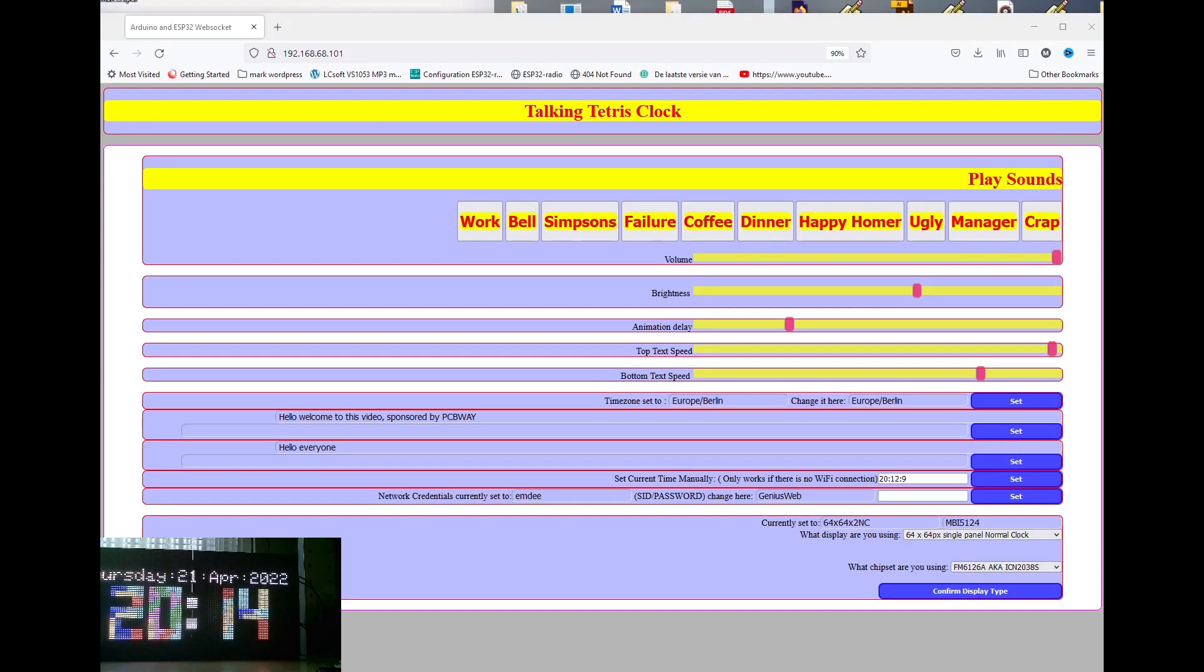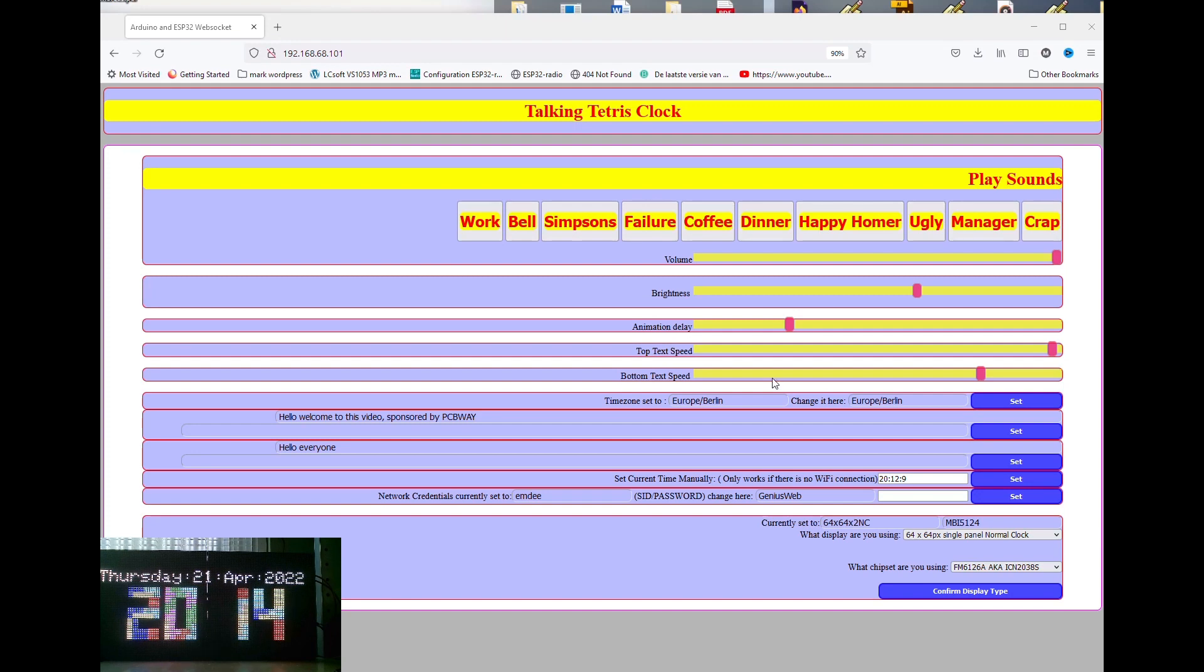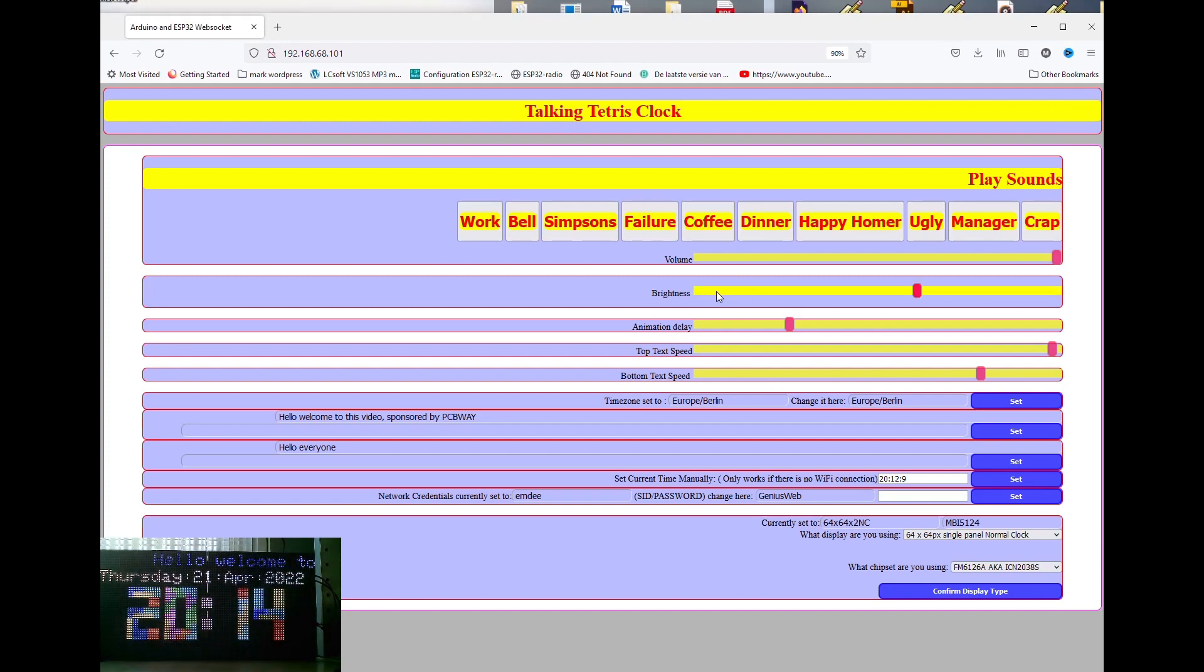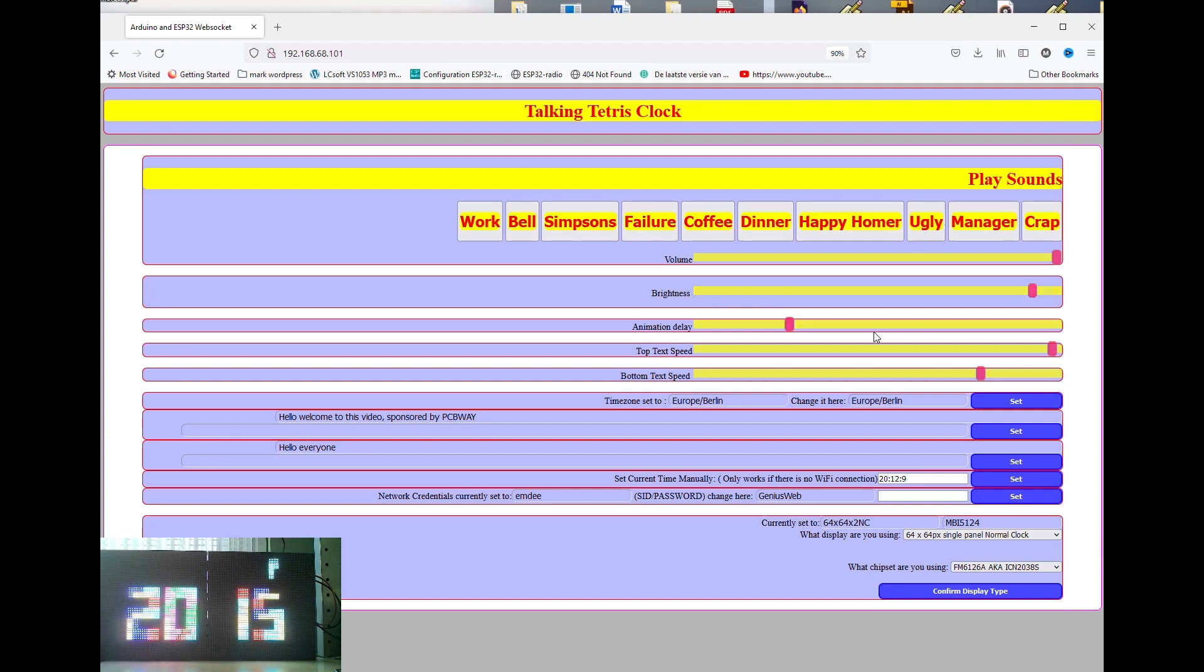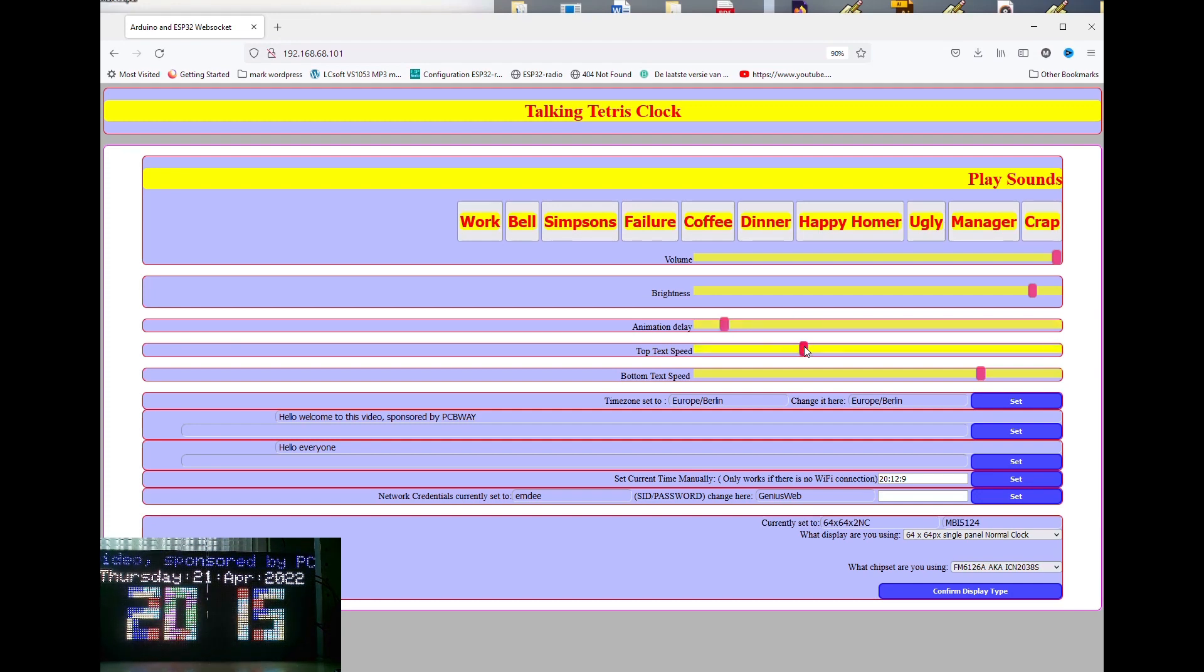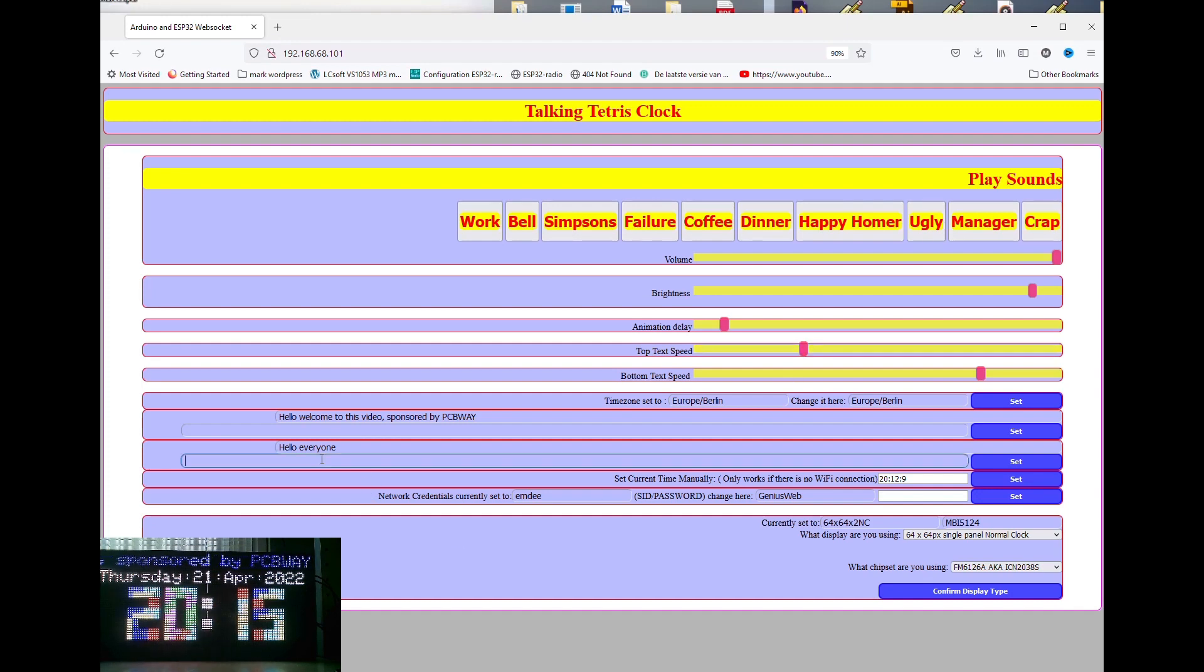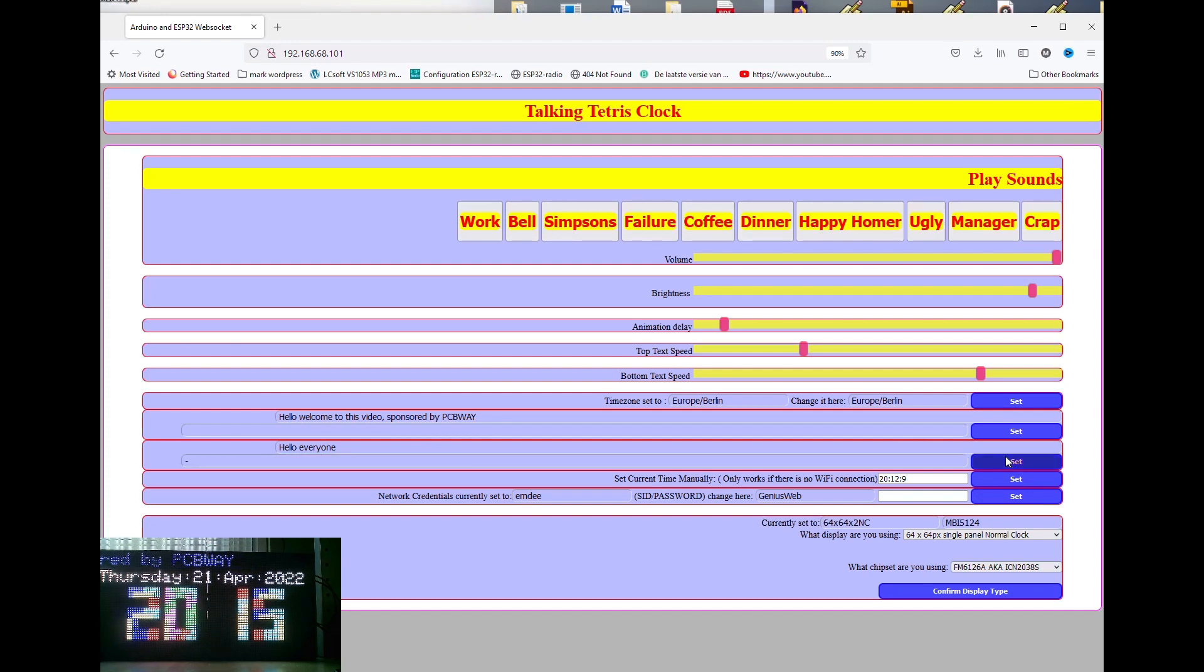So, now we're looking at the interface of the web server. And in here, you can change a lot of settings. You can change the brightness. If you click it, you see the brightness of the clock change. You can change the volume of the audio. You can change the animation delay, which is the speed in which the Tetris blocks fall down. You can change the top speed and the bottom speed of the text tickers. And of course, you can change the text of the tickers.